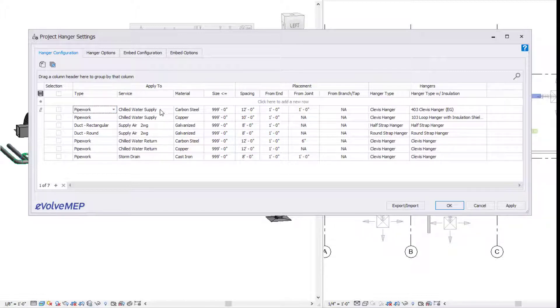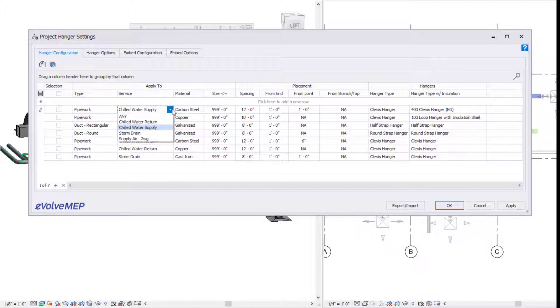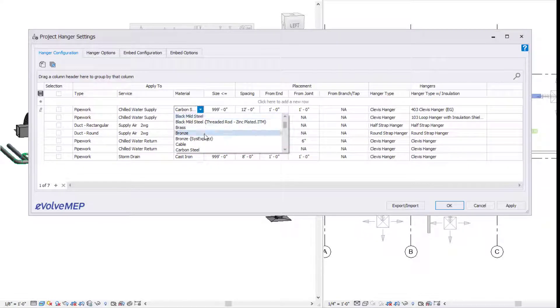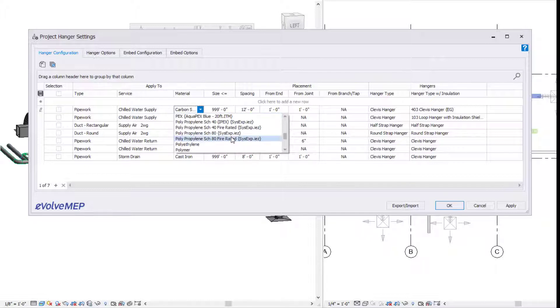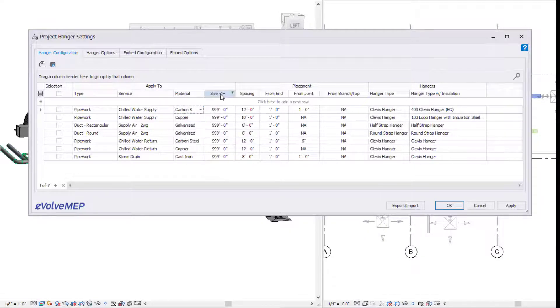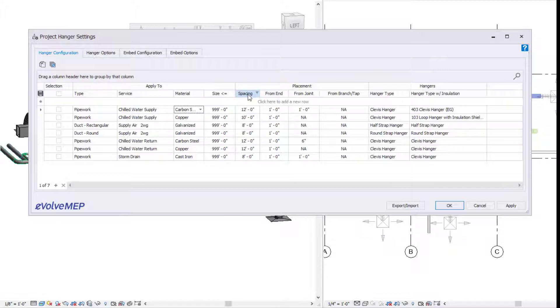We have our services, which contains a list of all services loaded into the project. Then we have a list generated from the materials found in the prefabrication configuration. And then we have our size.